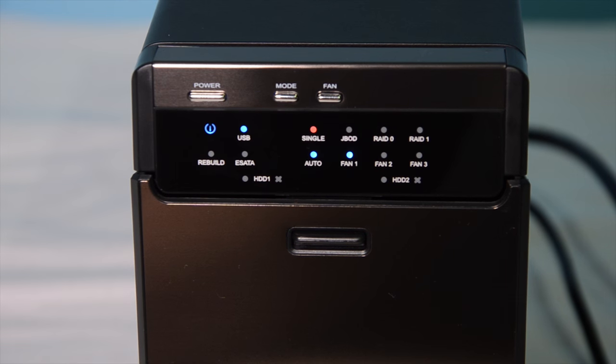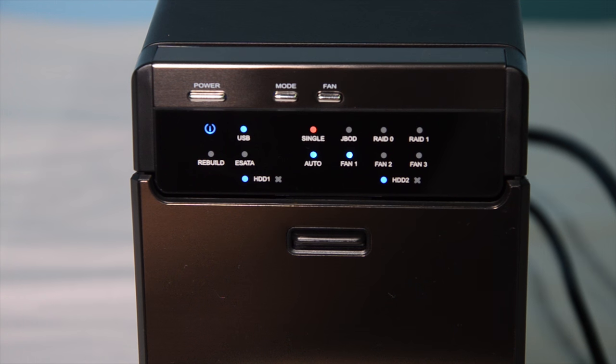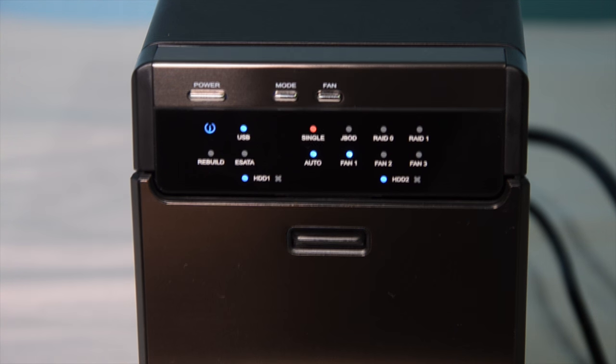Once you plug it in and power it up, you're going to want to hold down the mode button for three seconds so that you can choose your RAID level.